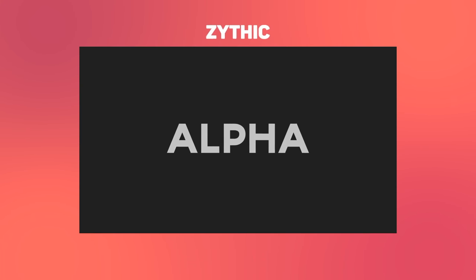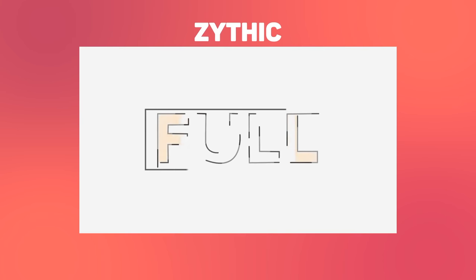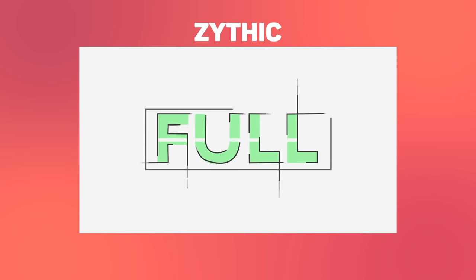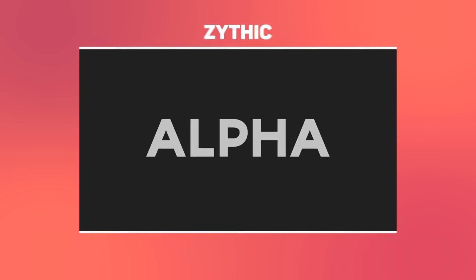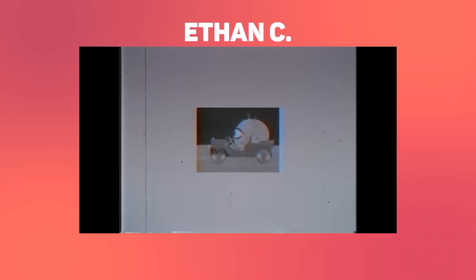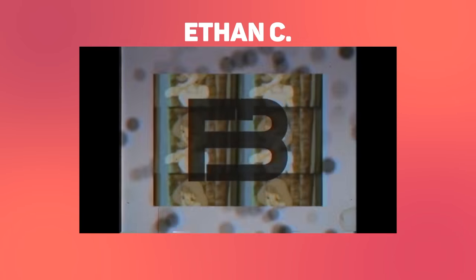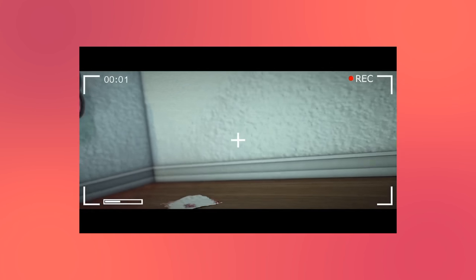We have Zithik. Coming up in fourth place, we have Ethan C. In third place we have Faze.